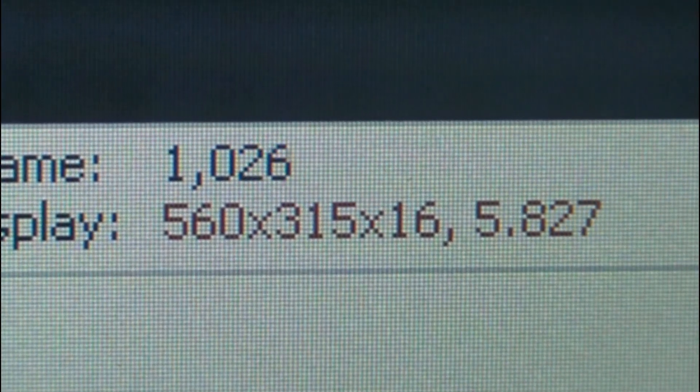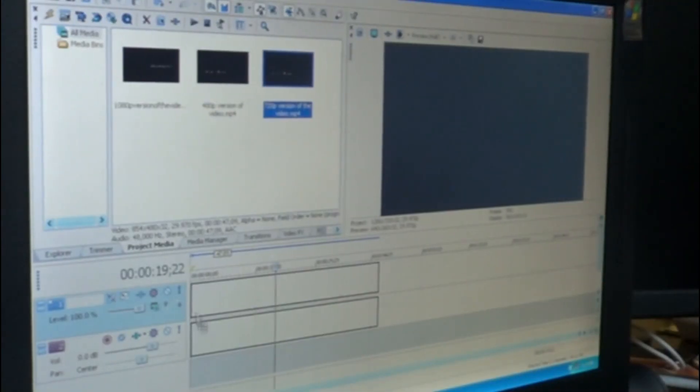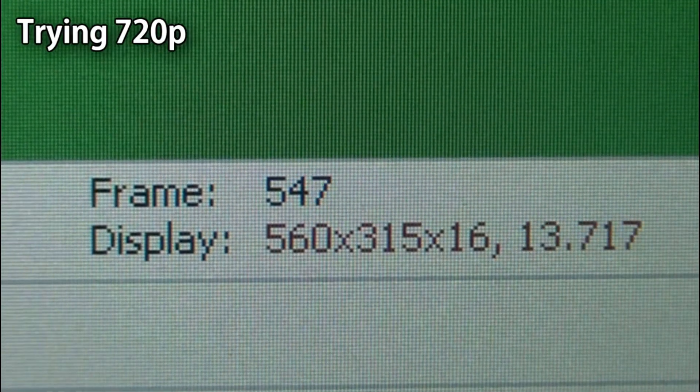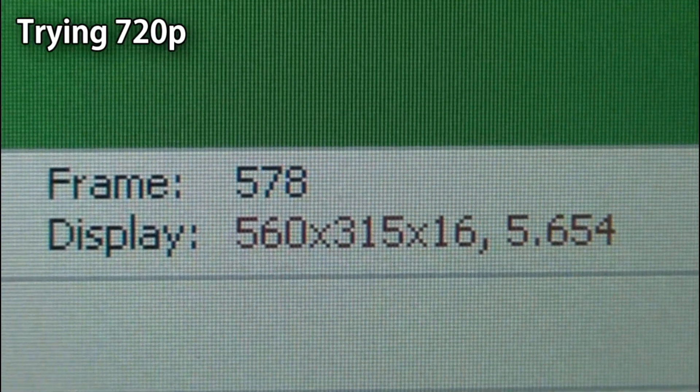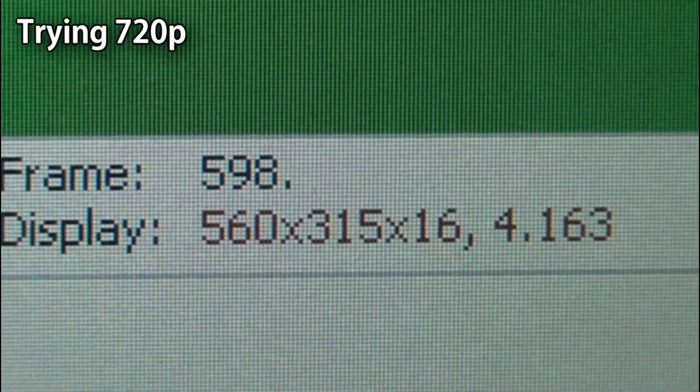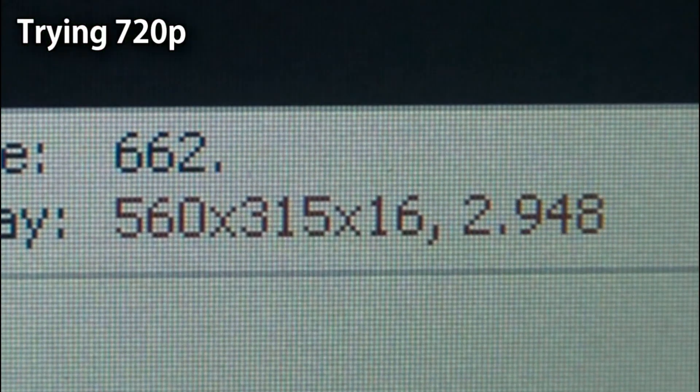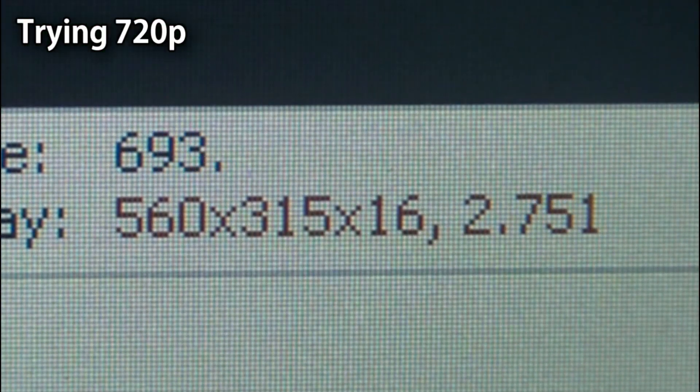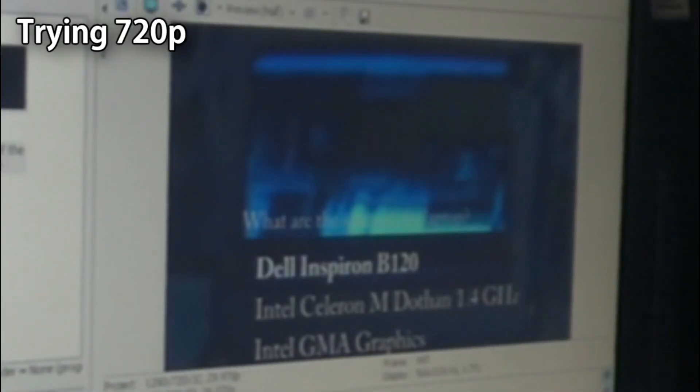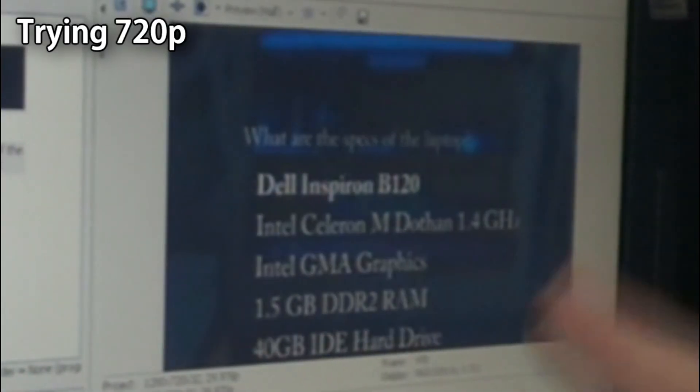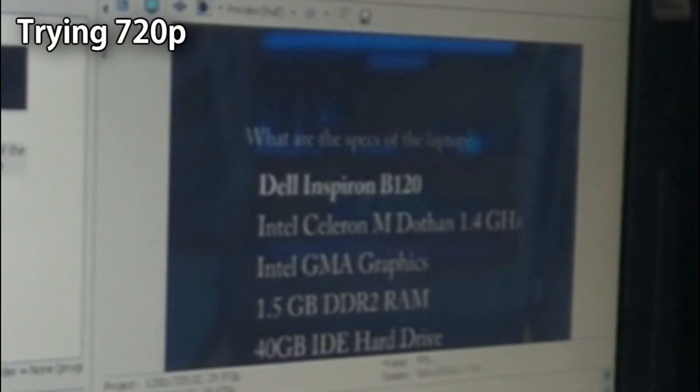What about the 720p version of the video? It started off at 23. It already quickly went down to 3. Now playing at 2 FPS. And you can see that the frame rate is very unstable.